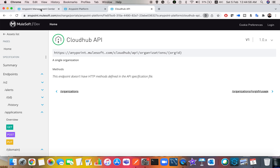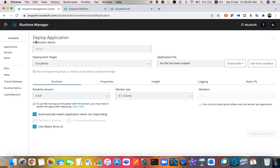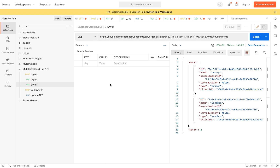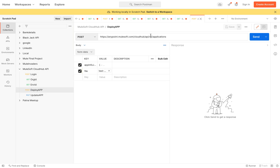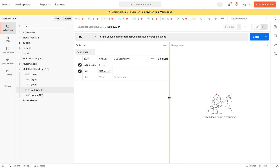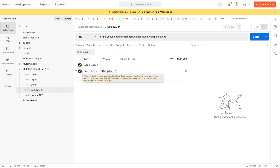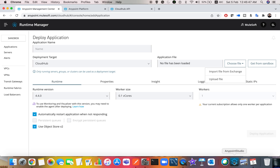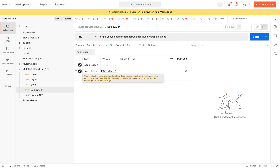Now that I have everything in place — the organization ID, business account, and environment ID — I need to deploy the application. What you normally do manually is enter the application name, deployment target, and default configurations, then choose and upload the file. I'm going to do the same process via Postman using the REST API. I'll use the POST method on the applications endpoint to deploy.